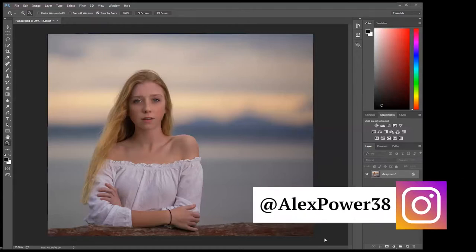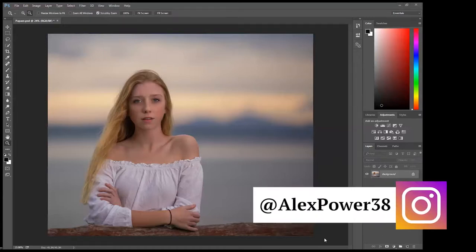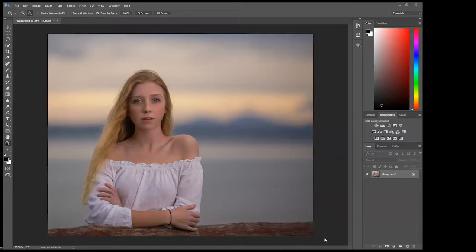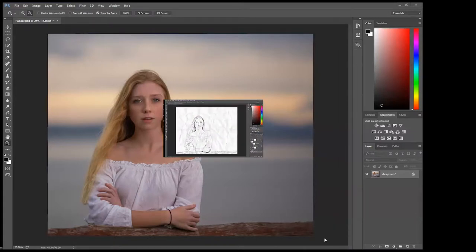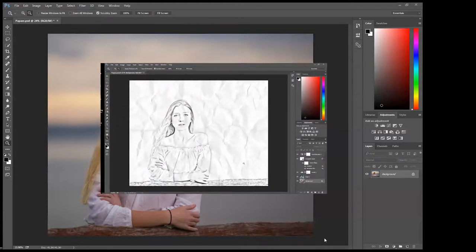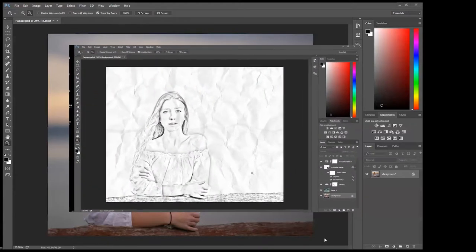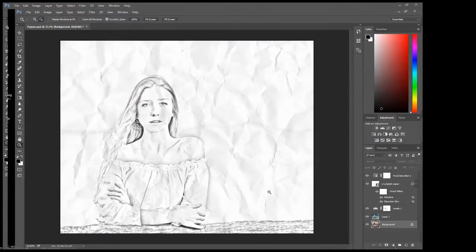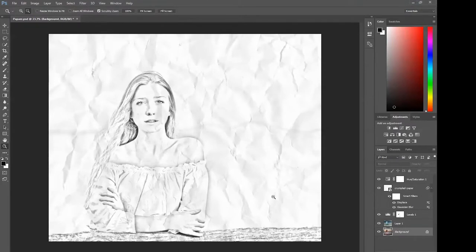Hey this is Alex Power and in today's tutorial I'm going to teach you how to convert a photo into a pencil drawing on crumpled paper. Stay with me and you'll be able to learn this in no time.